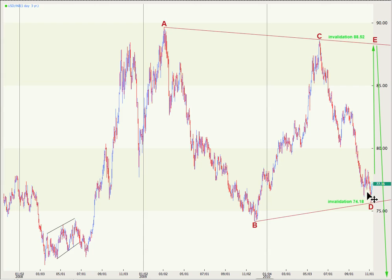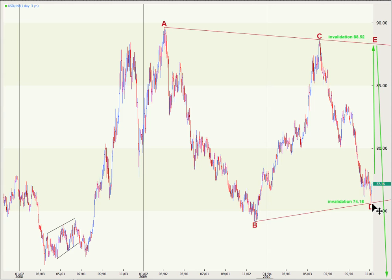Thereafter, this sub wave to the downside for D could certainly be seen as an A, B, C impulse. And now, possibly in the early stages of wave E to the upside, which must unfold as a corrective structure — a zigzag combination, or a triangle. Movement above 88.52 will invalidate the triangle scenario, because E cannot move beyond the end of C. Any further downwards movement for D cannot move beyond the end of B, so this triangle scenario is invalidated with movement below 74.18.